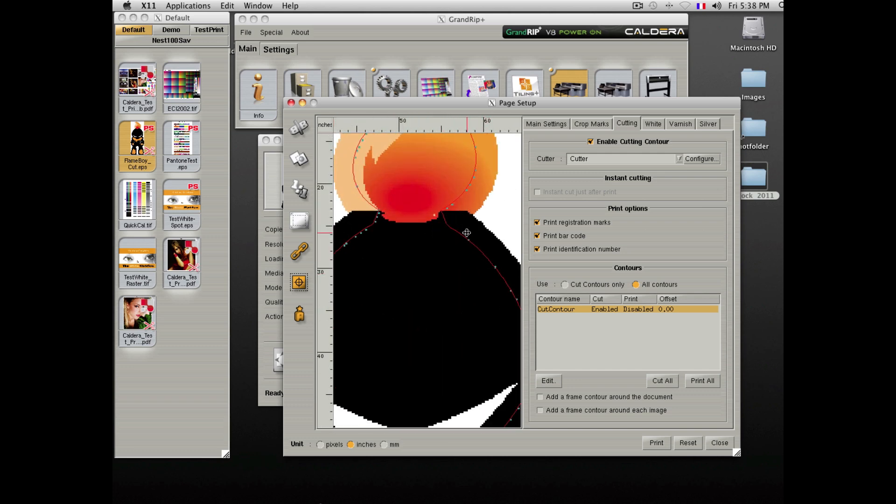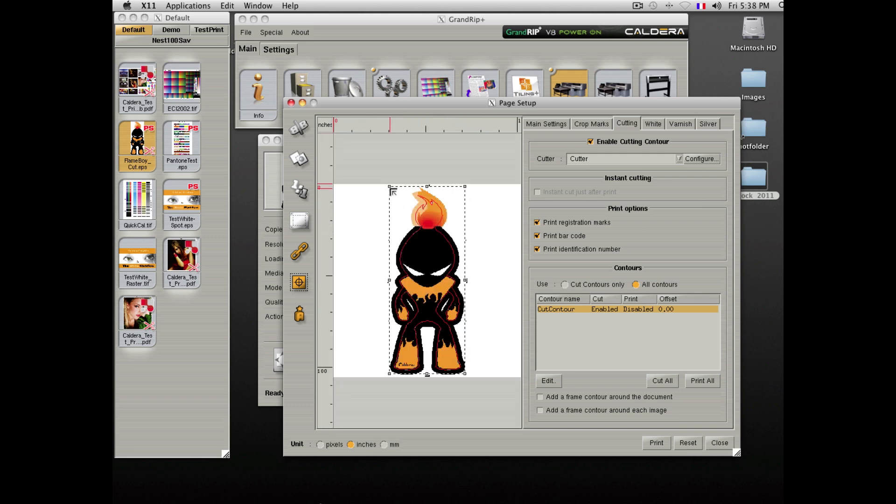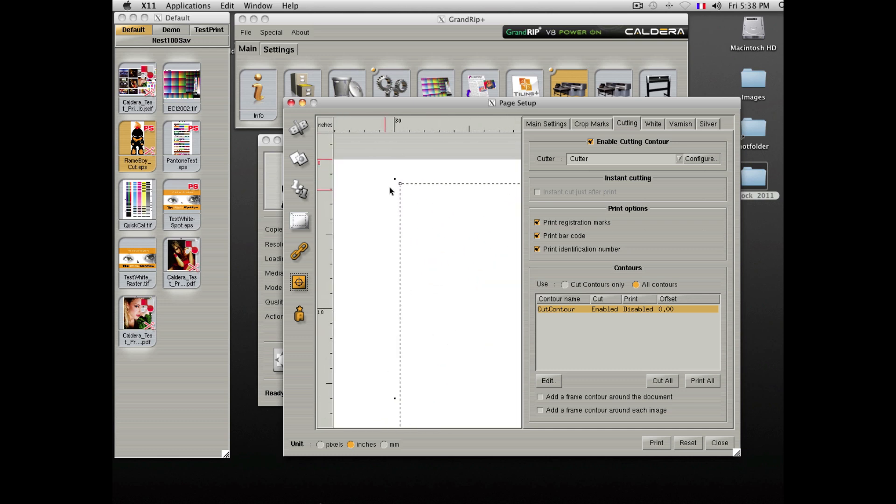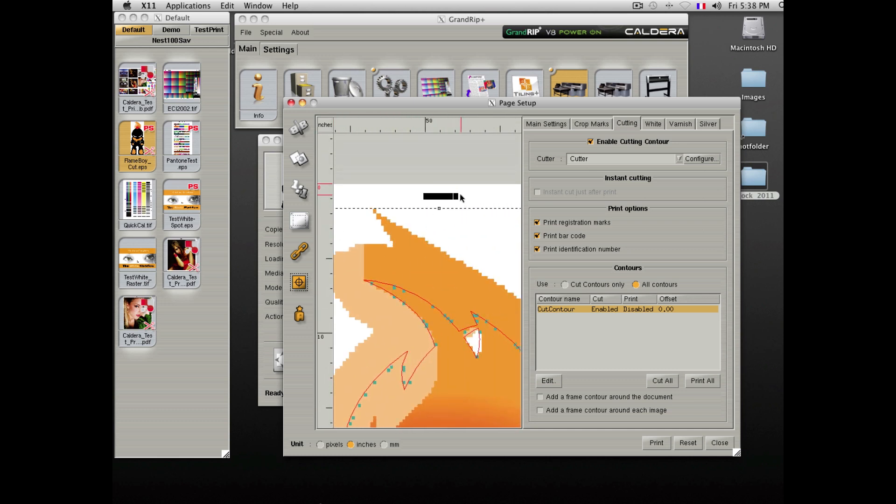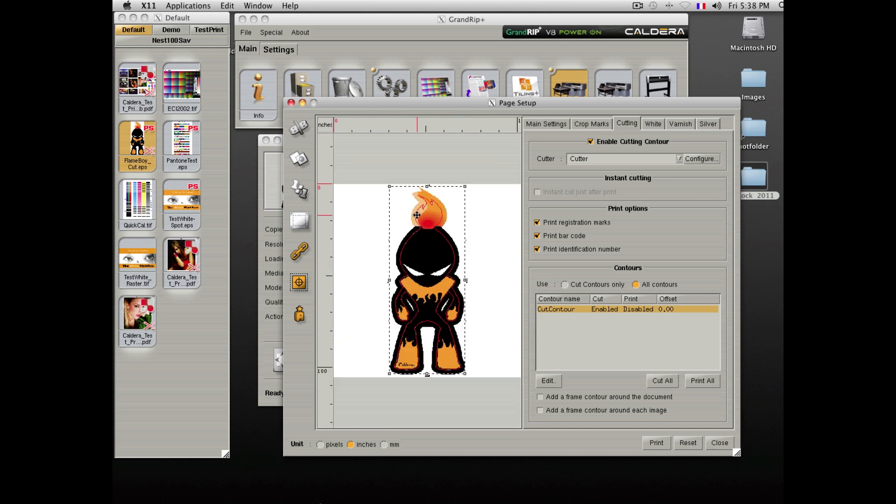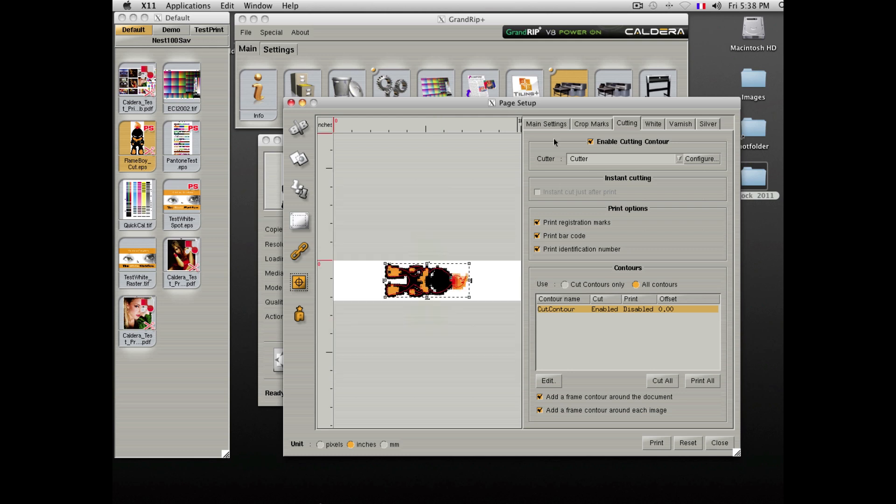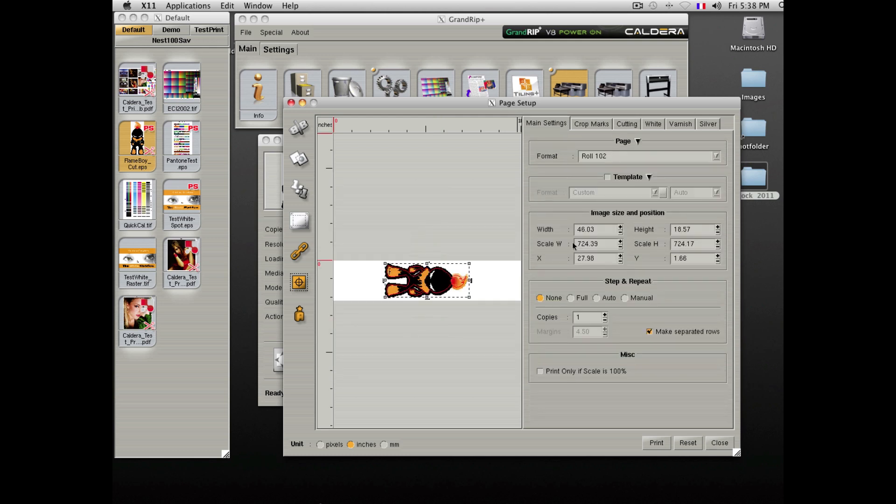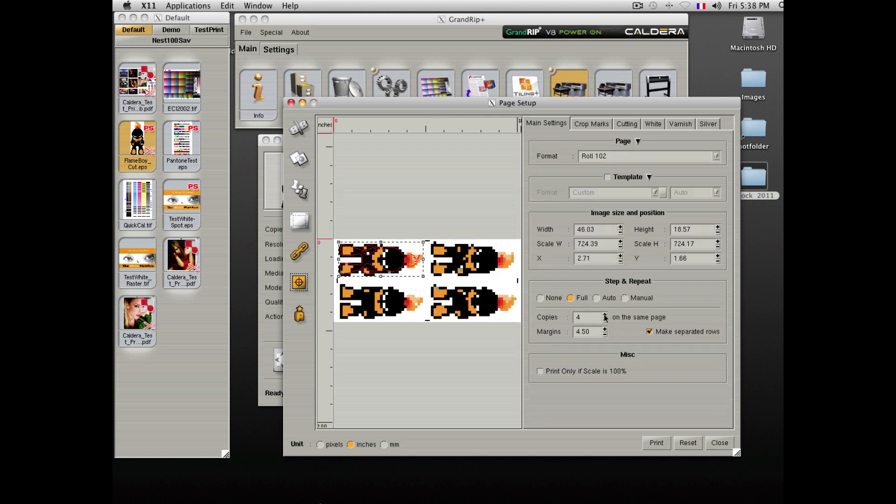Caldera will then add registration marks and barcodes necessary to track your job. You also have the ability to add an extra cut contour around the copy or around multiple copies if you nest the file with multiple copies.